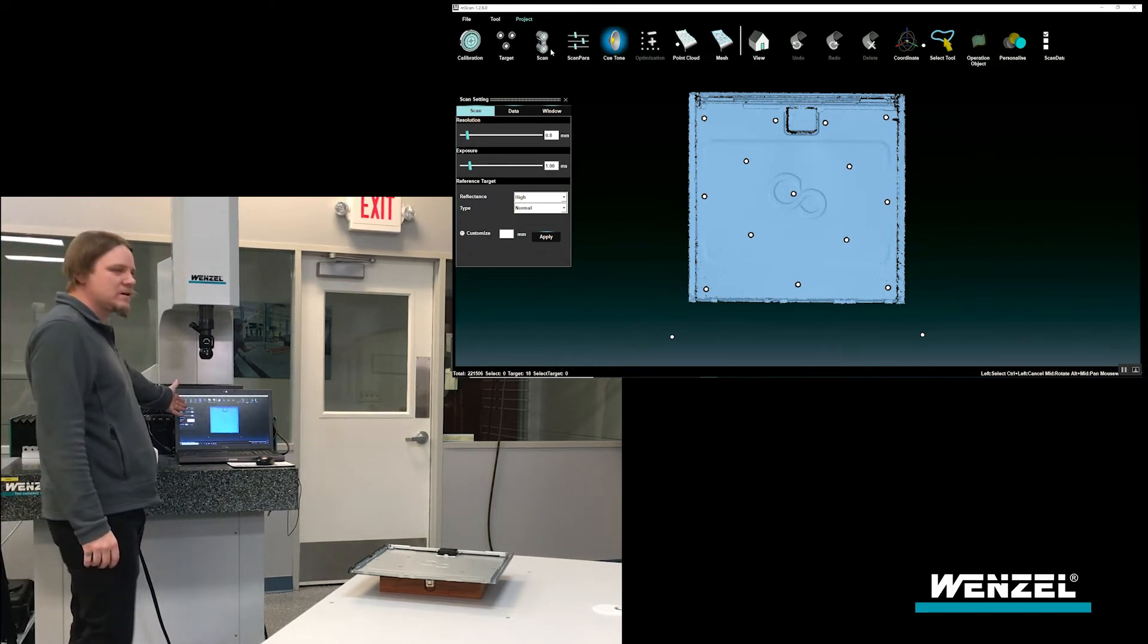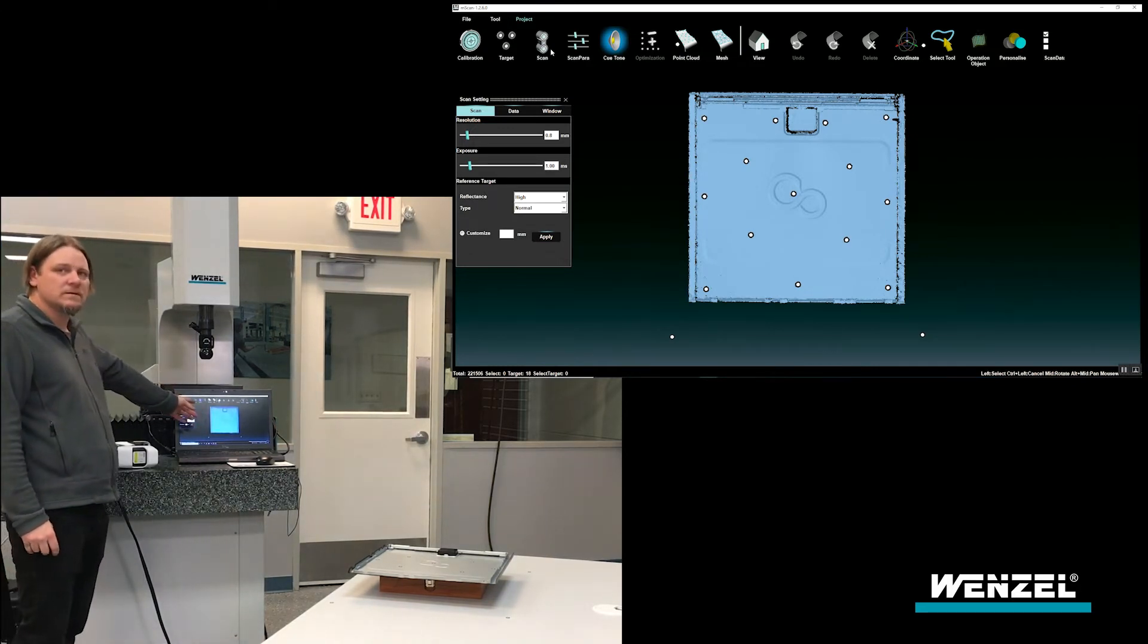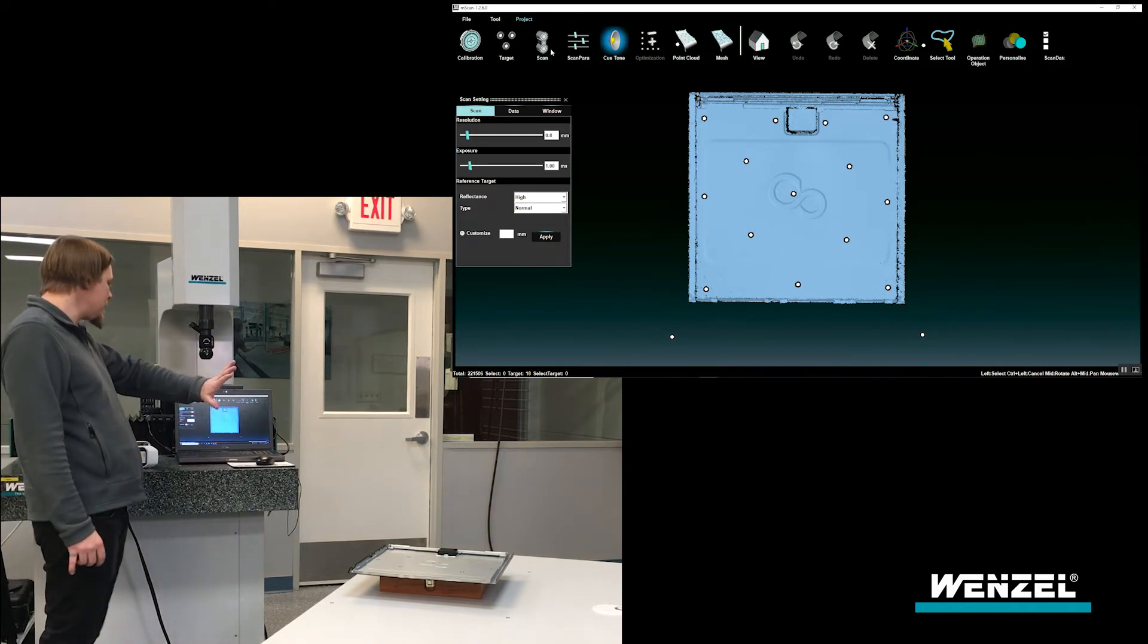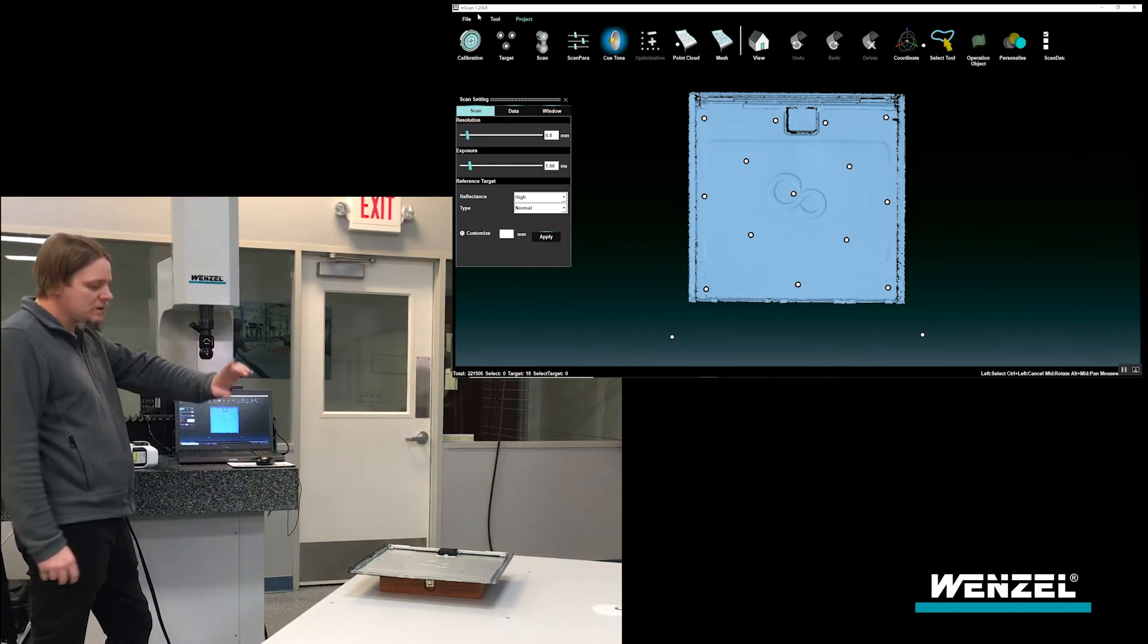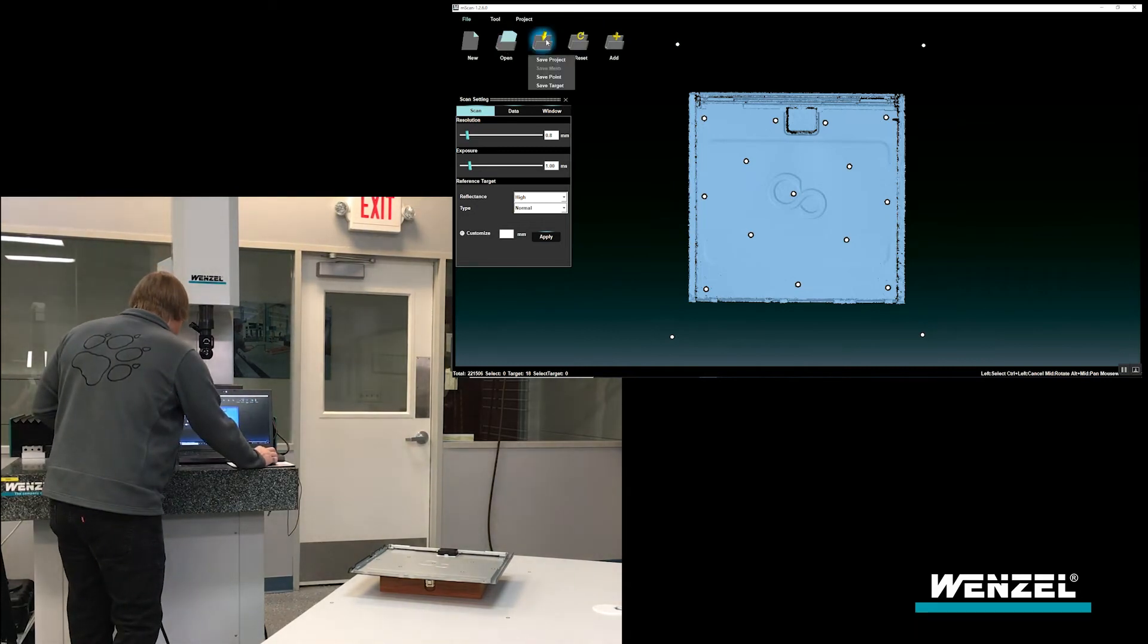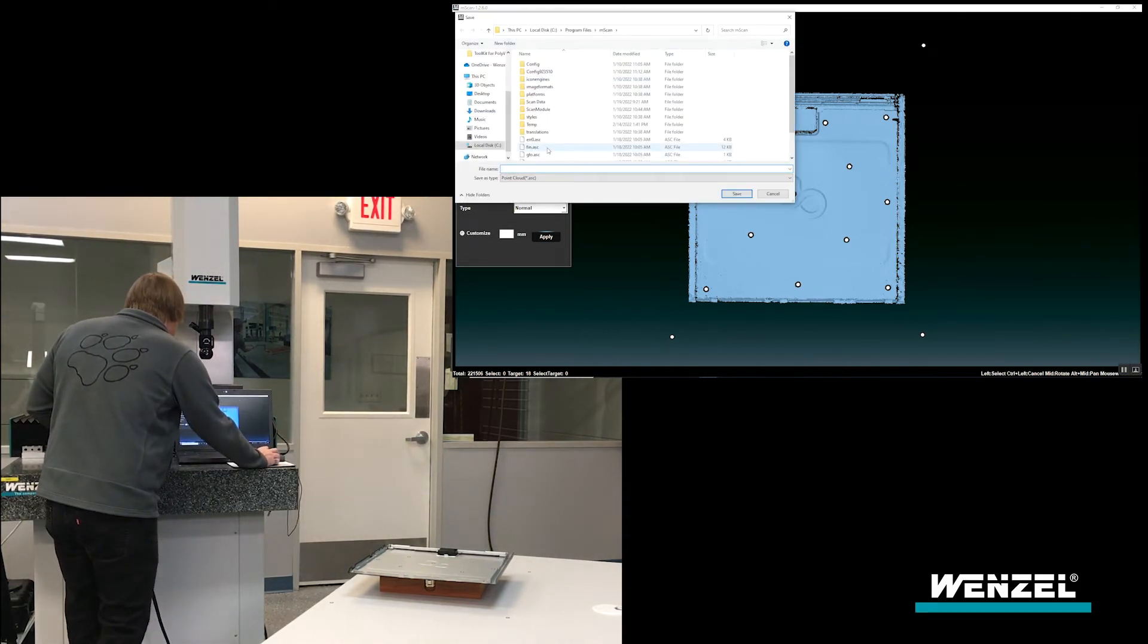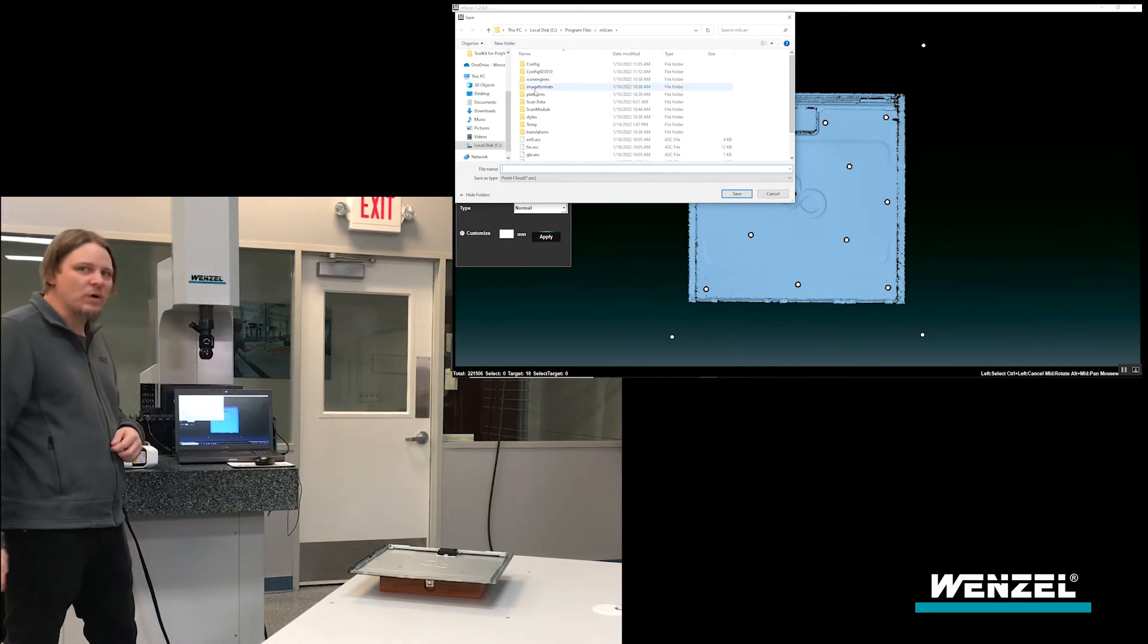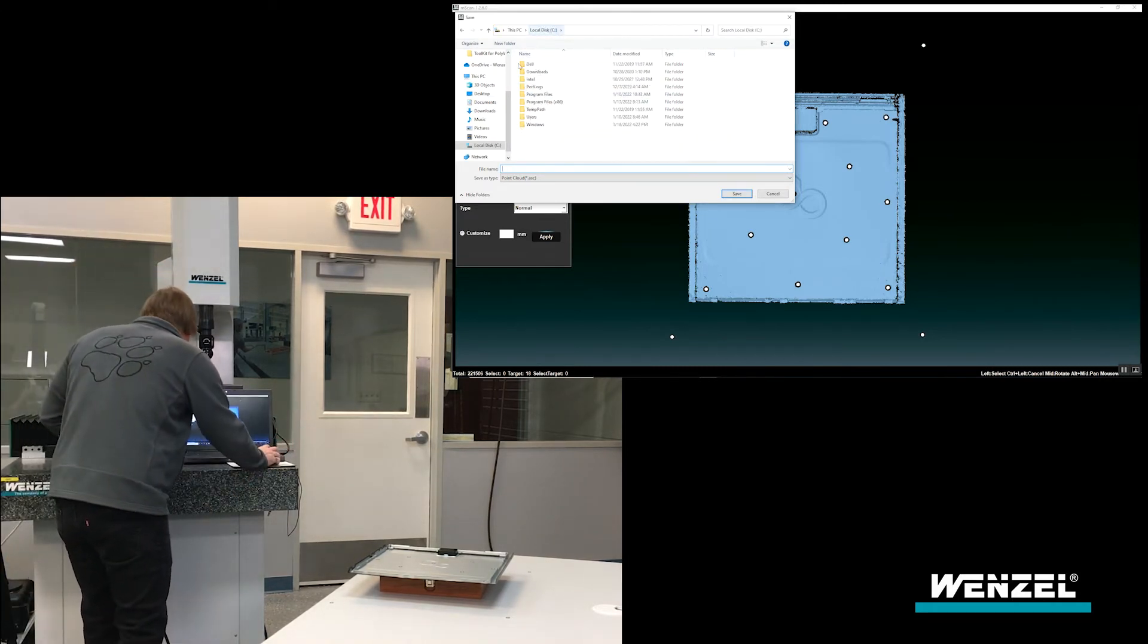And there's our scan data here, and at this point I can stop and export the data as a point cloud. So just a simple ASCII point cloud for the scan data.